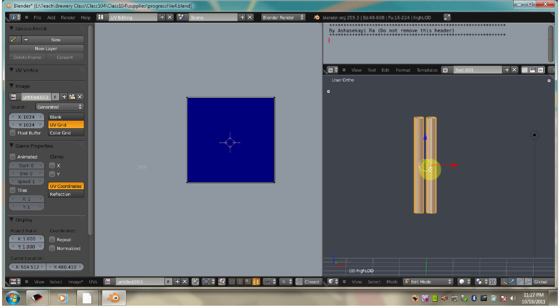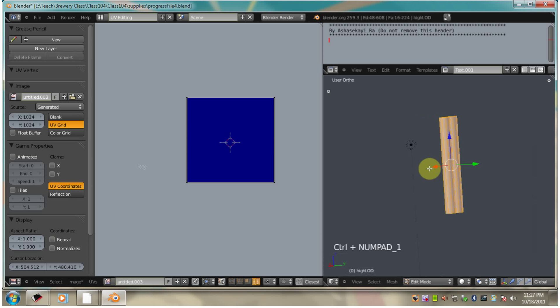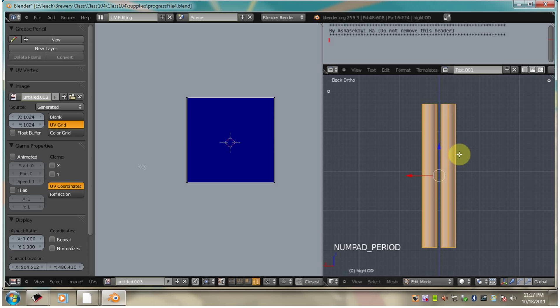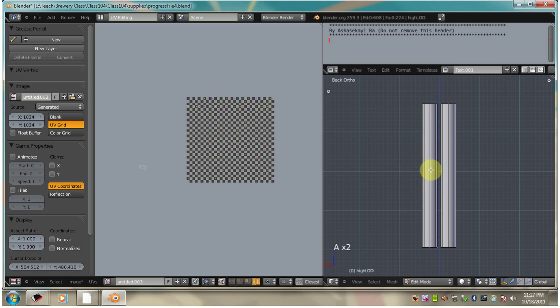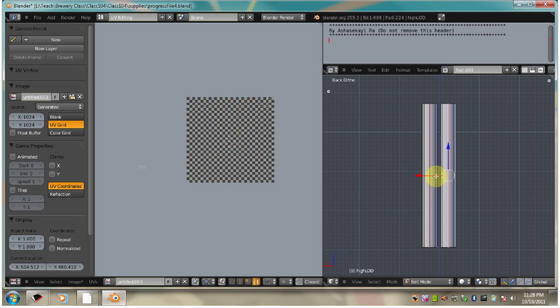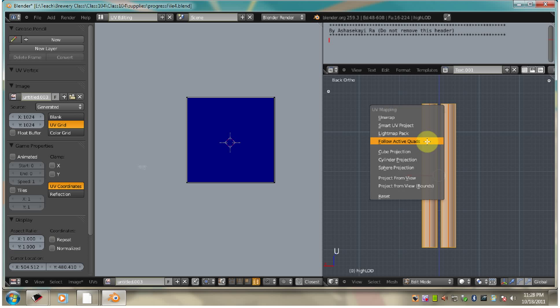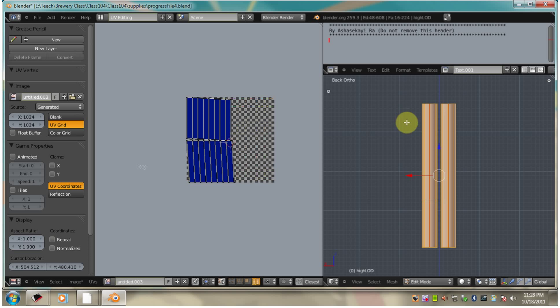So I'm going to go to the back view. I'm going to select and hold control to tag these seams. I'm going to select them, U to unwrap.